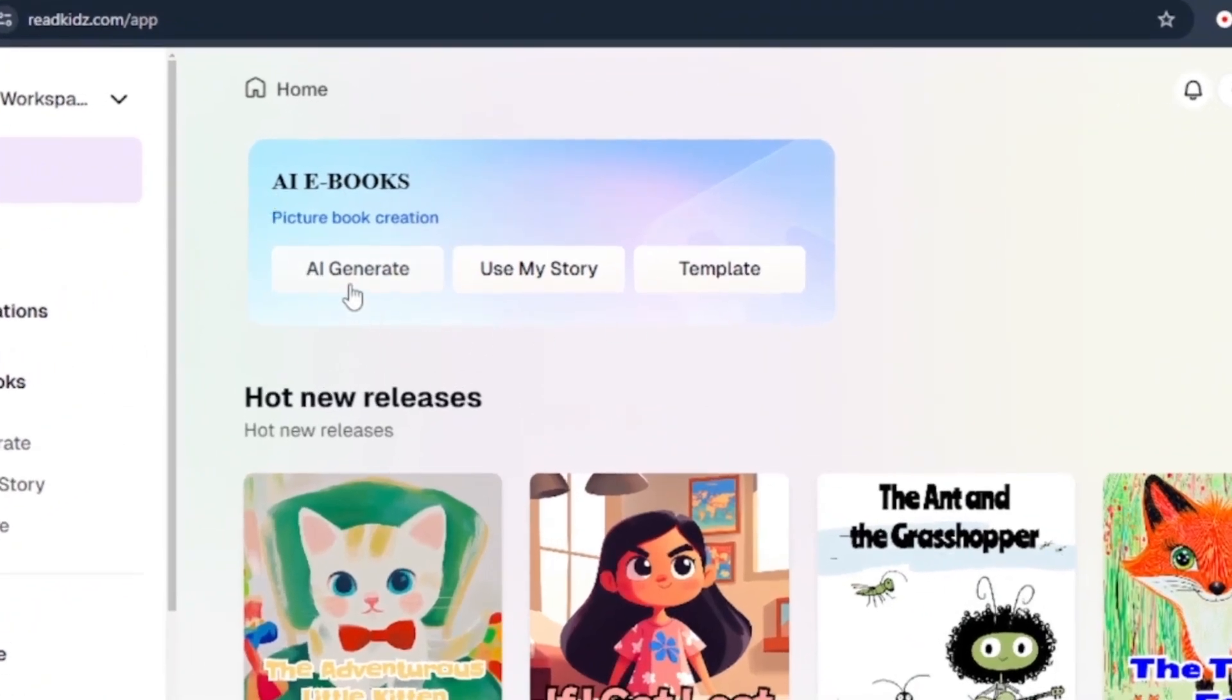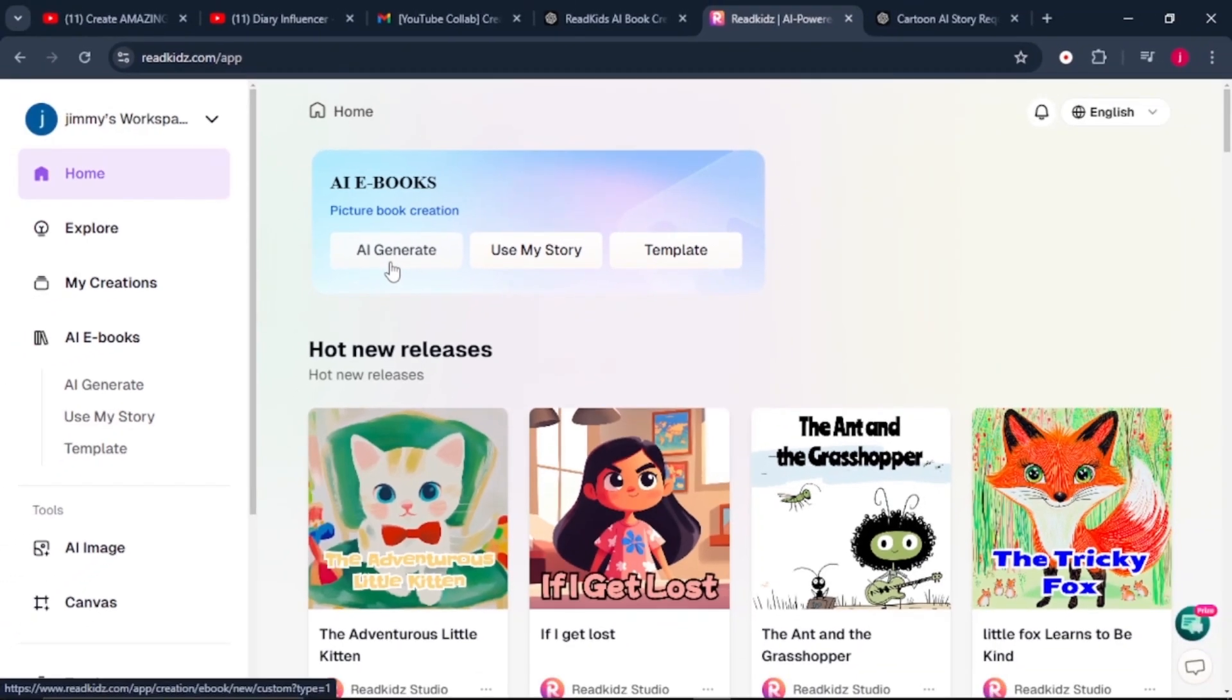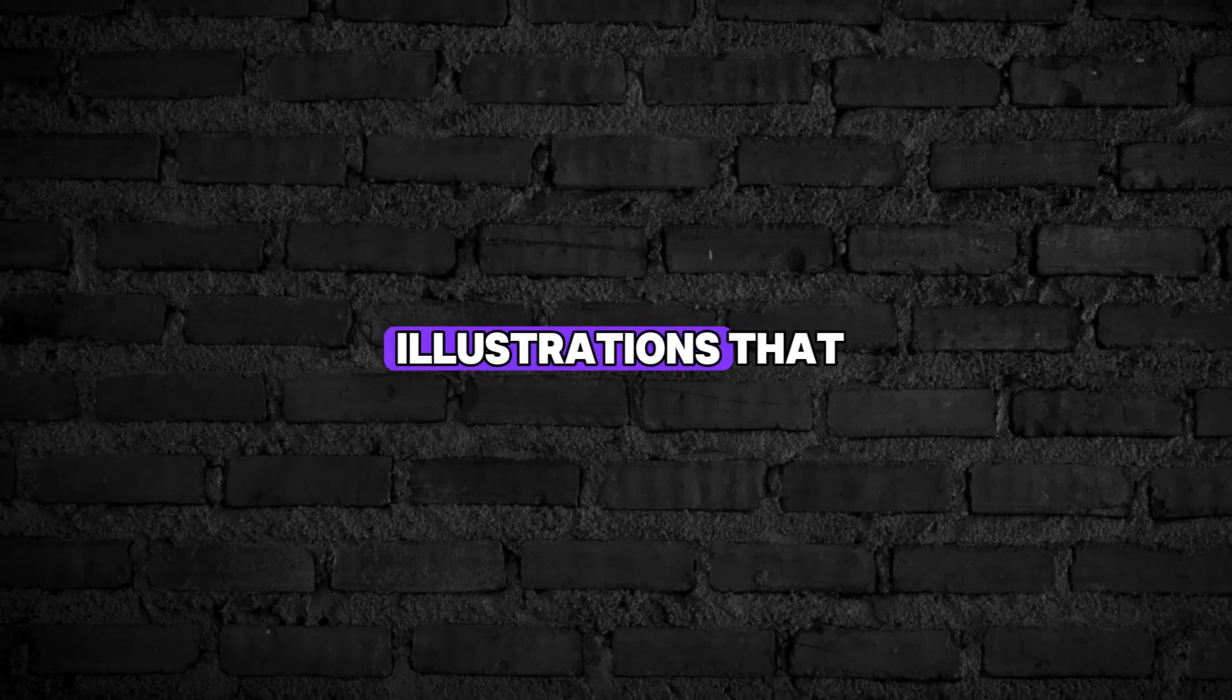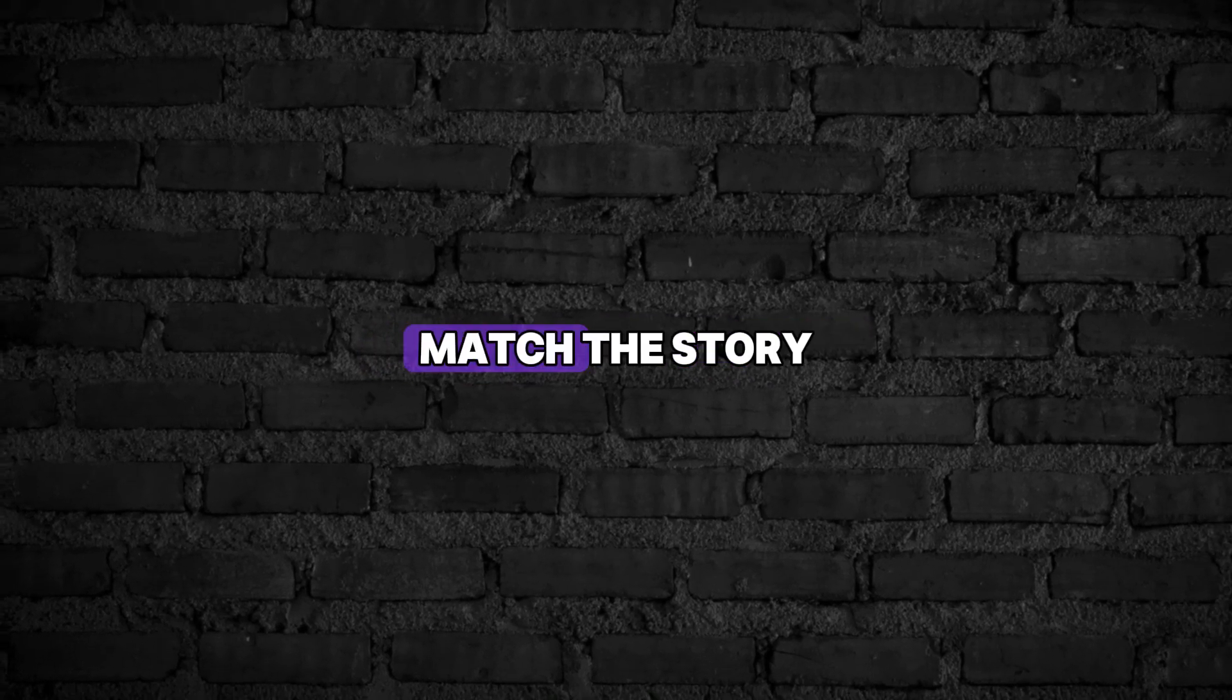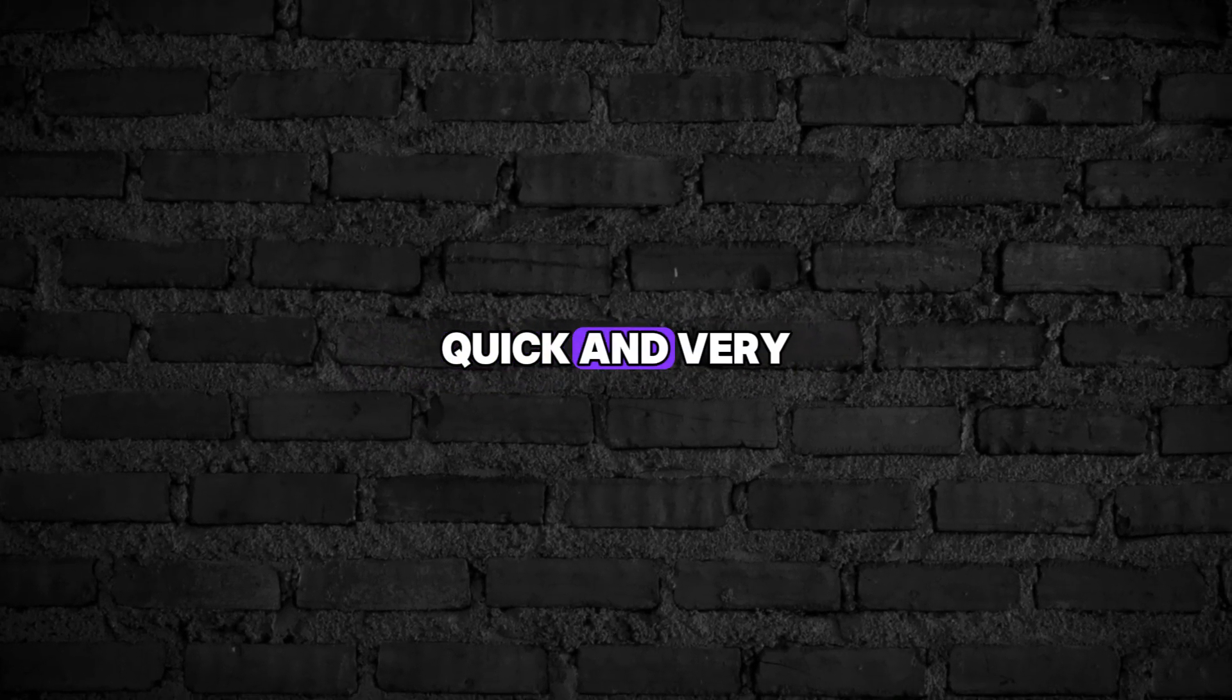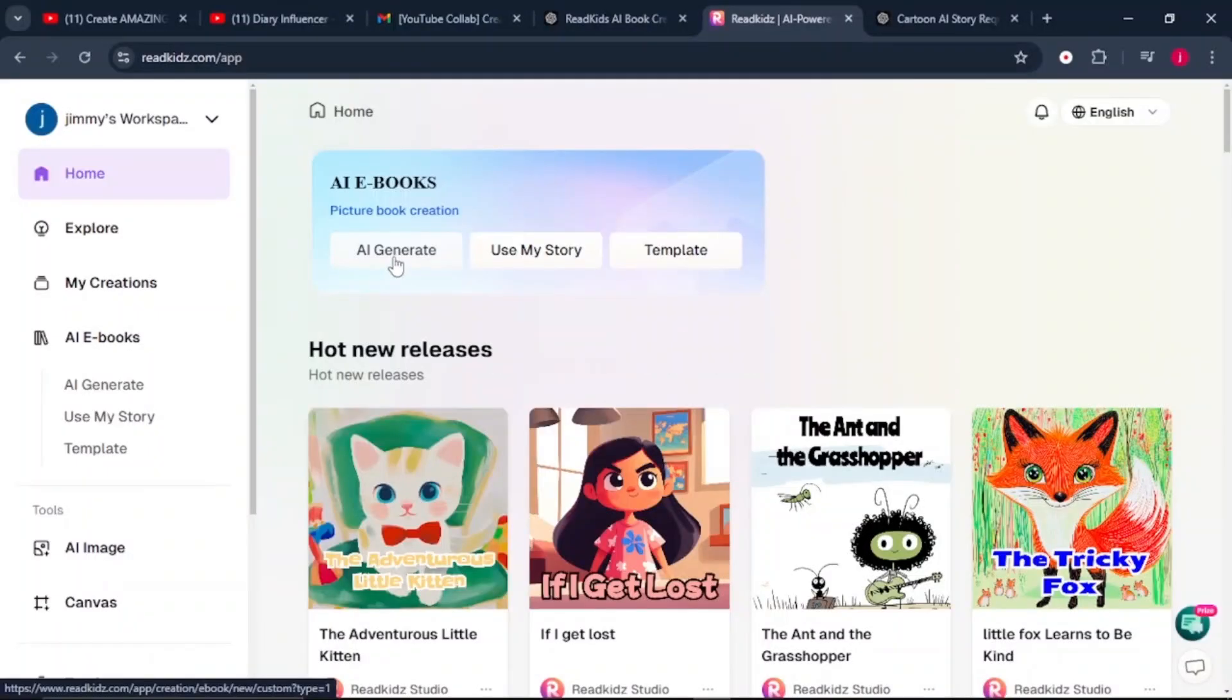The first feature is the AI Generate. With this feature, the AI creates the entire story for you. All you have to do is give it a few details like a title or theme and the AI will write the entire story. It also suggests illustrations that match the story, making the book creation quick and very fun.